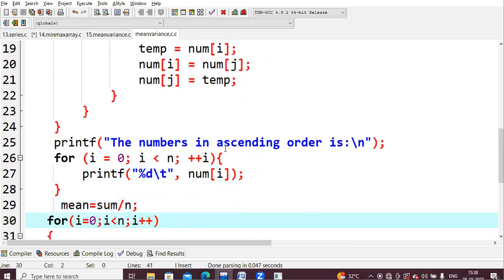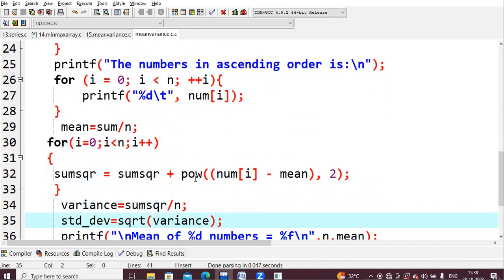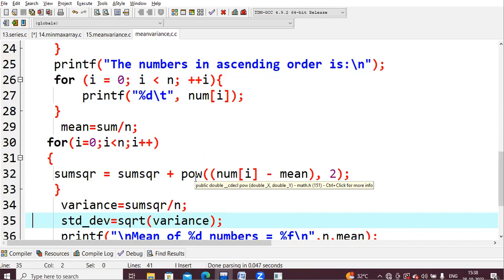After sorting, I print the sorted values stored in num. Next, I want to find the mean. The mean formula is: sum all the values and divide by n, the number of values. For example, if n is 5, mean equals total divided by 5.